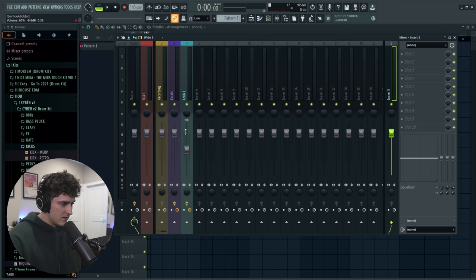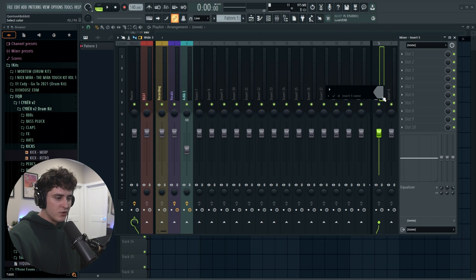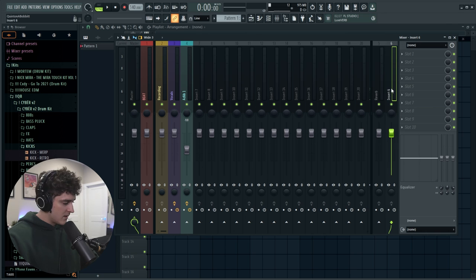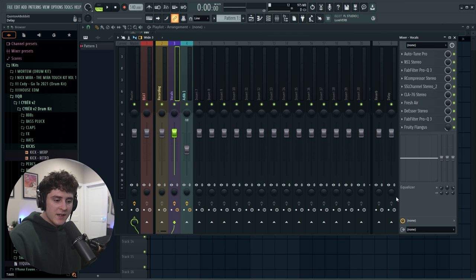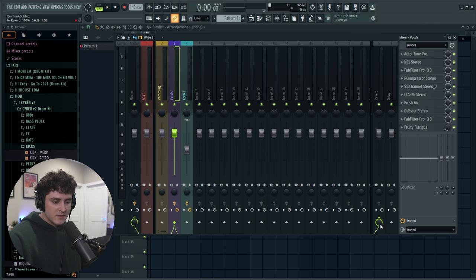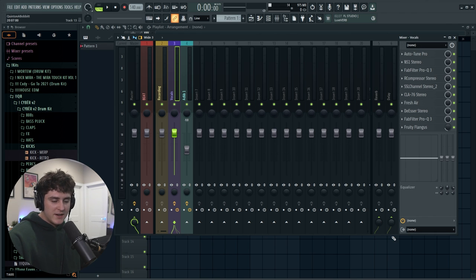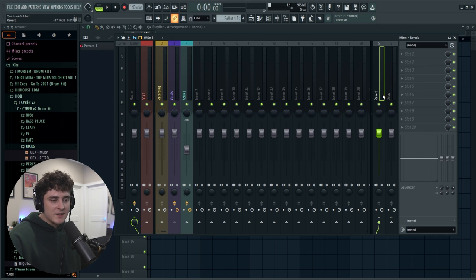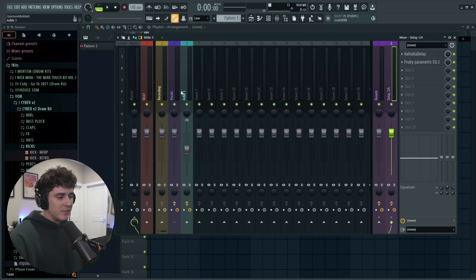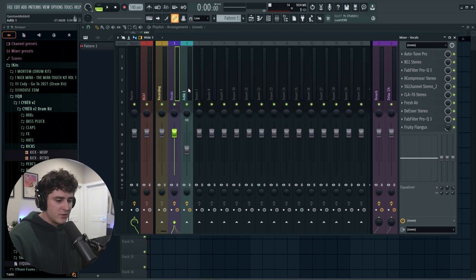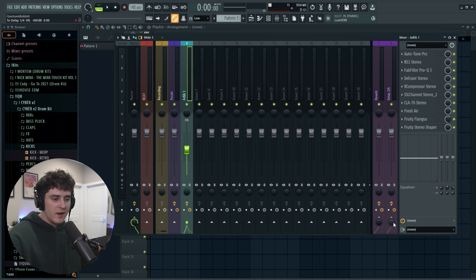Take insert number five, dock it to the right, and take insert number six and dock it to the right as well. Hit F2, call one REVERB and the other DELAY. Before you add any reverb or delay, click your vocal track, then left click the reverb bus button once and left click the delay bus as well. You control the amount of reverb with the knobs down here — bring them all the way down for now. Then add your reverb plugin of choice. With my Yeet preset I have a reverb bus preset ready. Now make sure the ad lib is also routed over to both buses and bring those volumes down as well.